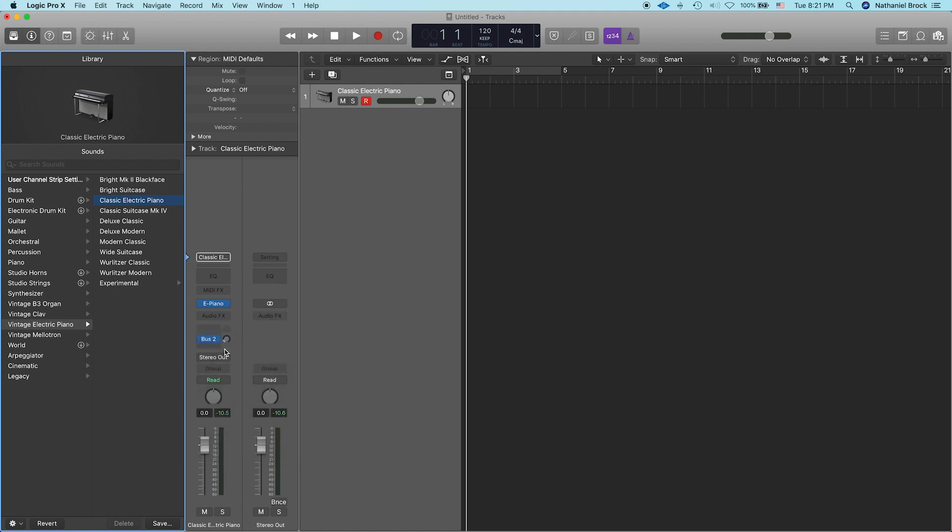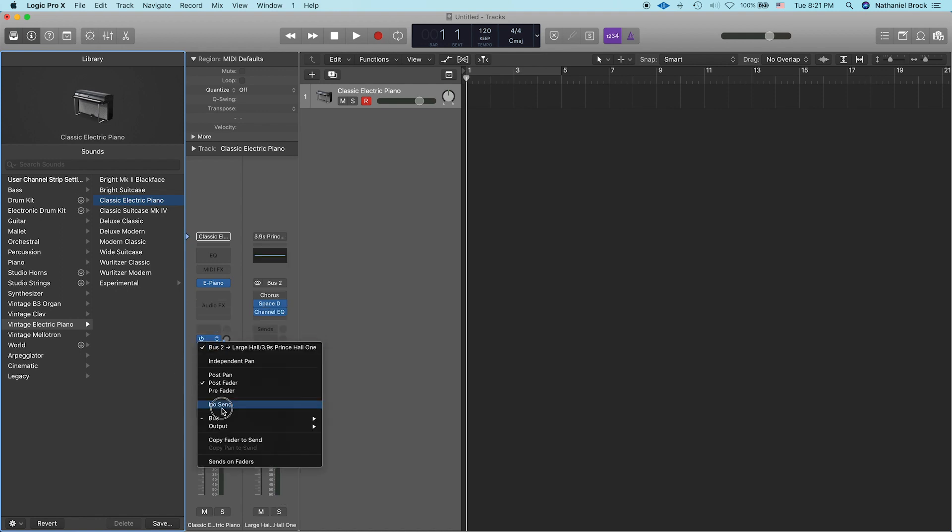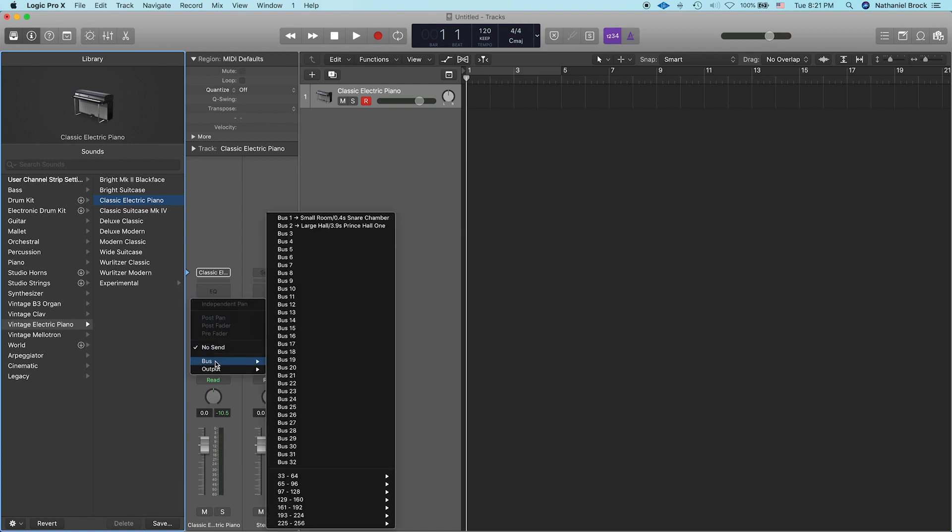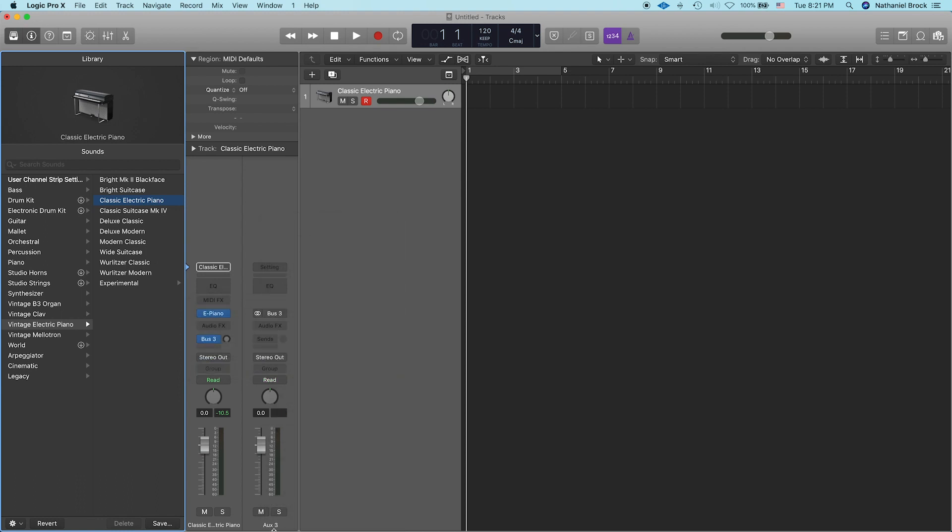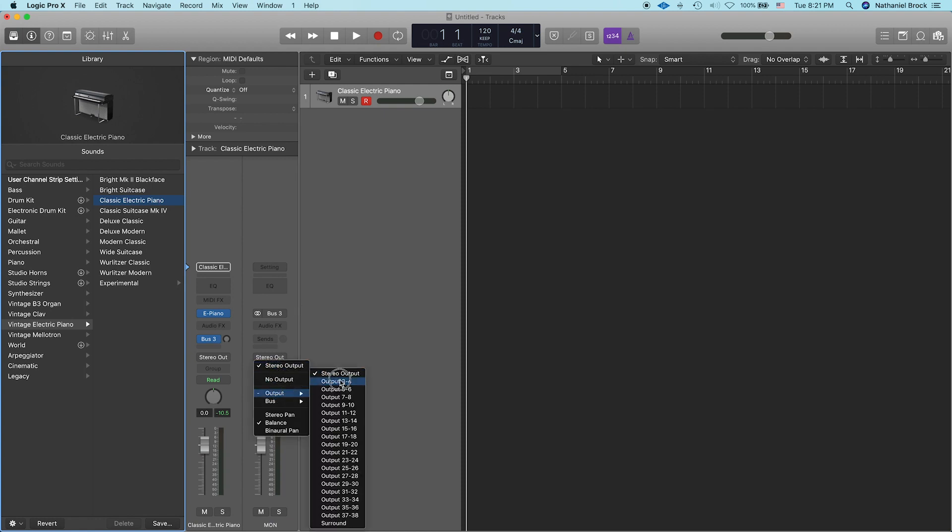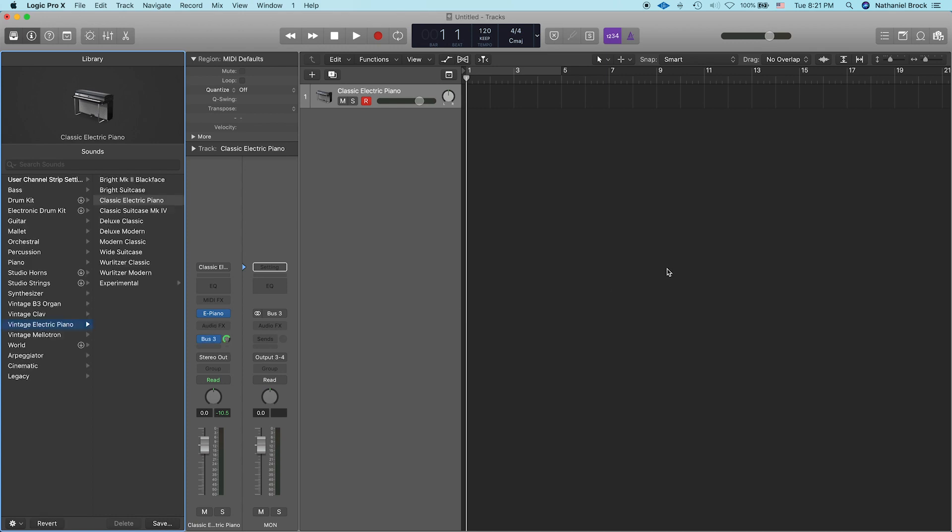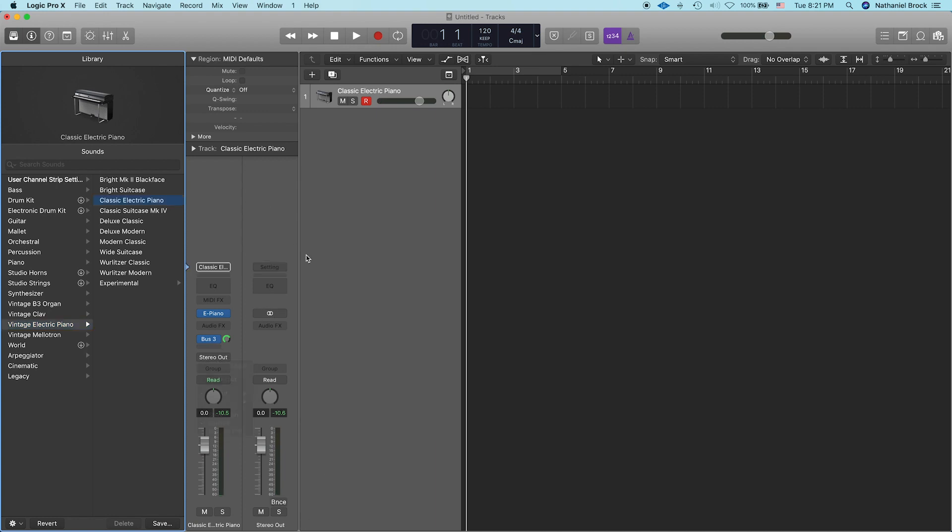So how we're going to do that is make an aux return track. I'm just going to delete those automatic sends. We're going to go to the next available bus to create a new auxiliary track and let's name it Monitor. We're going to make the output of this track outputs 3 and 4. Remember the stereo outputs of our interface are outputs 3 and 4. Now if we send this track all the way, Option click to bring it to Unity gain, now we can hear it. Perfect.